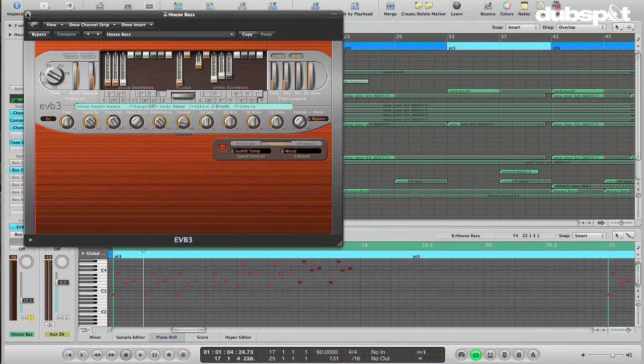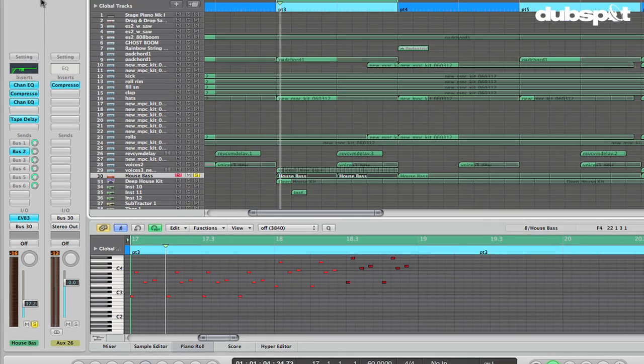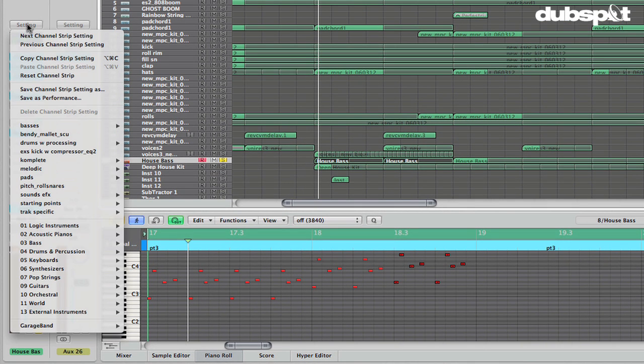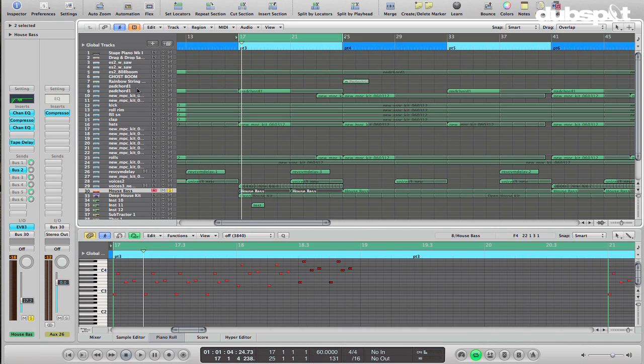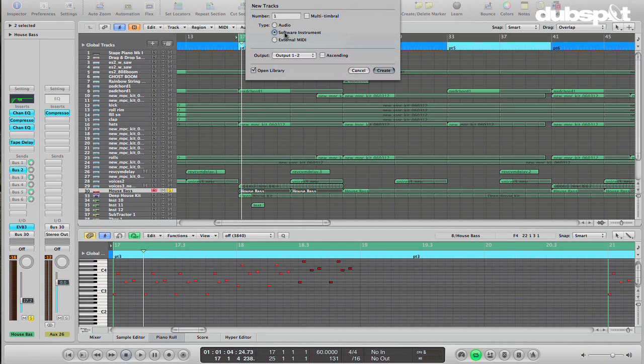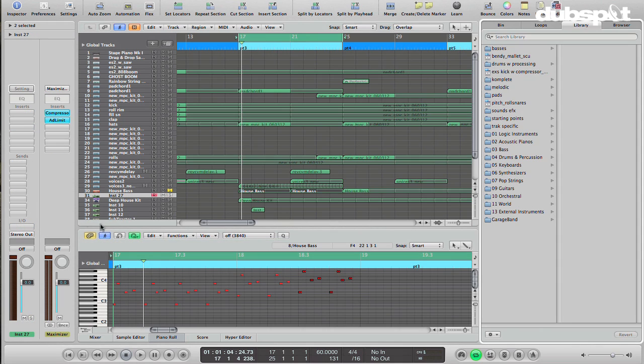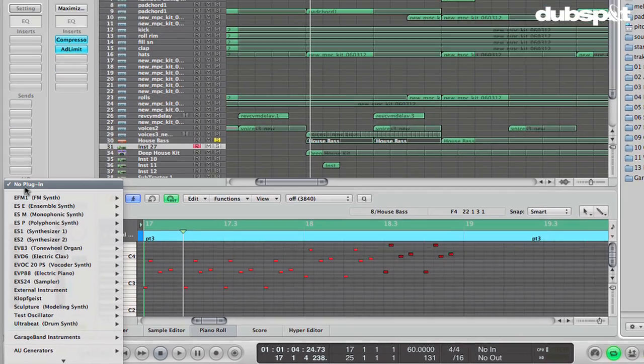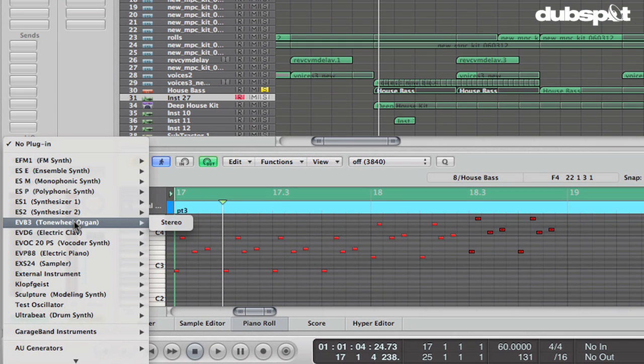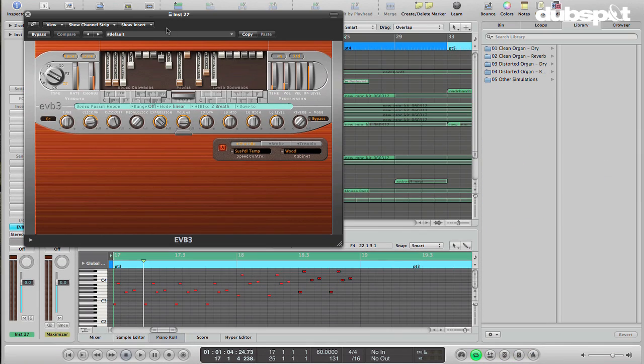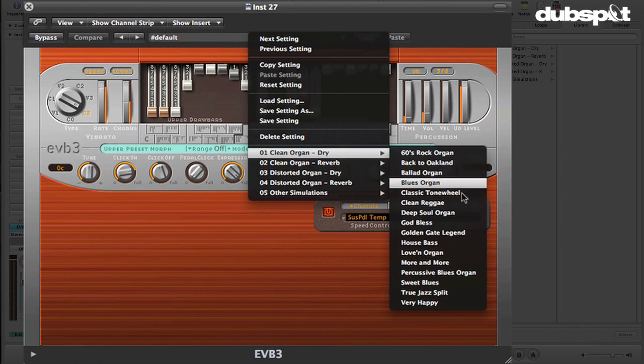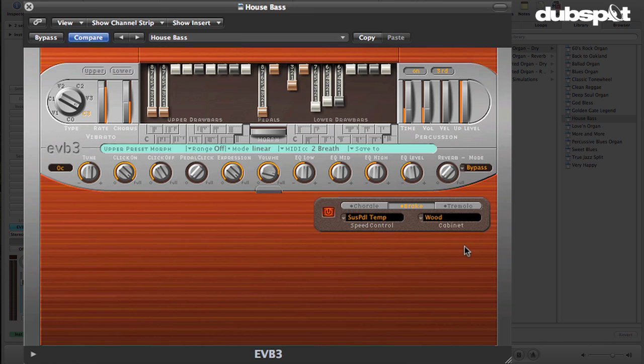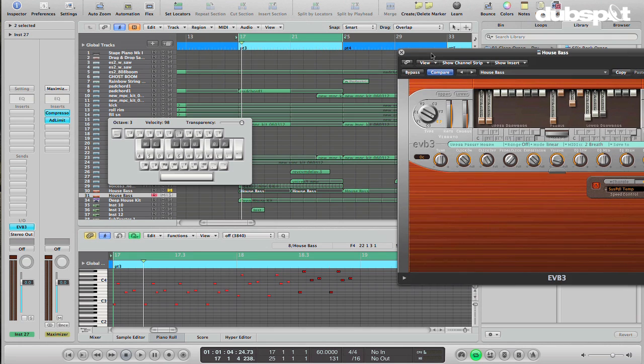It's in the EVB3. Now the thing that's funny about this is that there's not a preset that I've found in the channel strip menu. You have to actually load up a new track. Let's make a new software instrument. And then go to the I/O slot here. Choose the EVB3 tone wheel organ. I'll choose stereo. And then in the presets here, we go to Clean Organ Dry, House Bass.